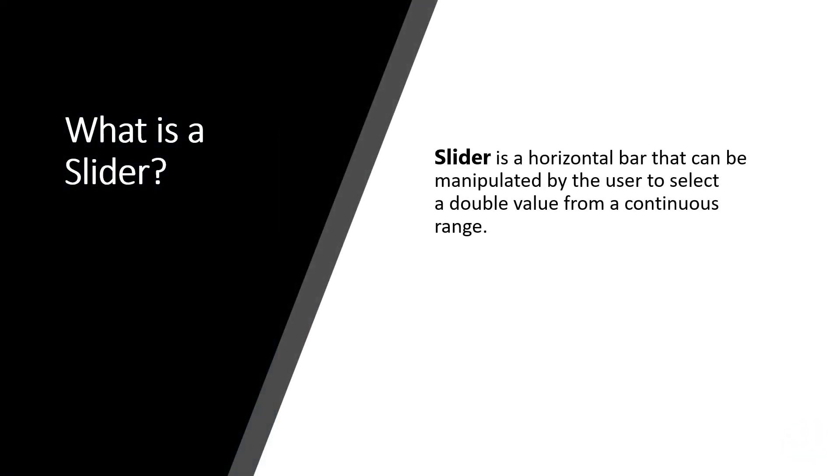Let's define what is a slider. A slider is a horizontal bar that can be manipulated by the user to select a double value from a continuous range.